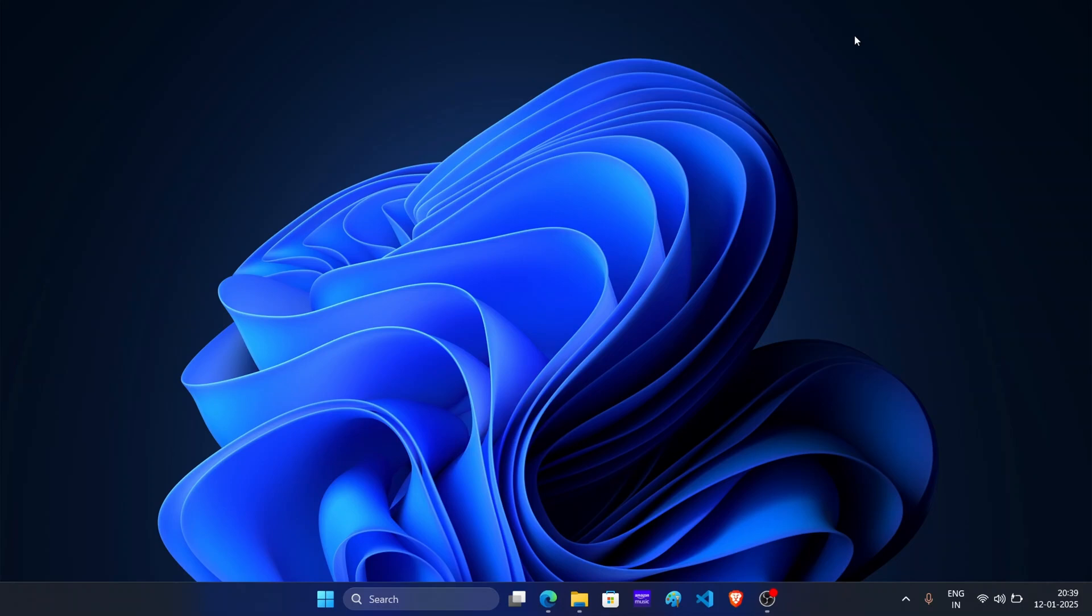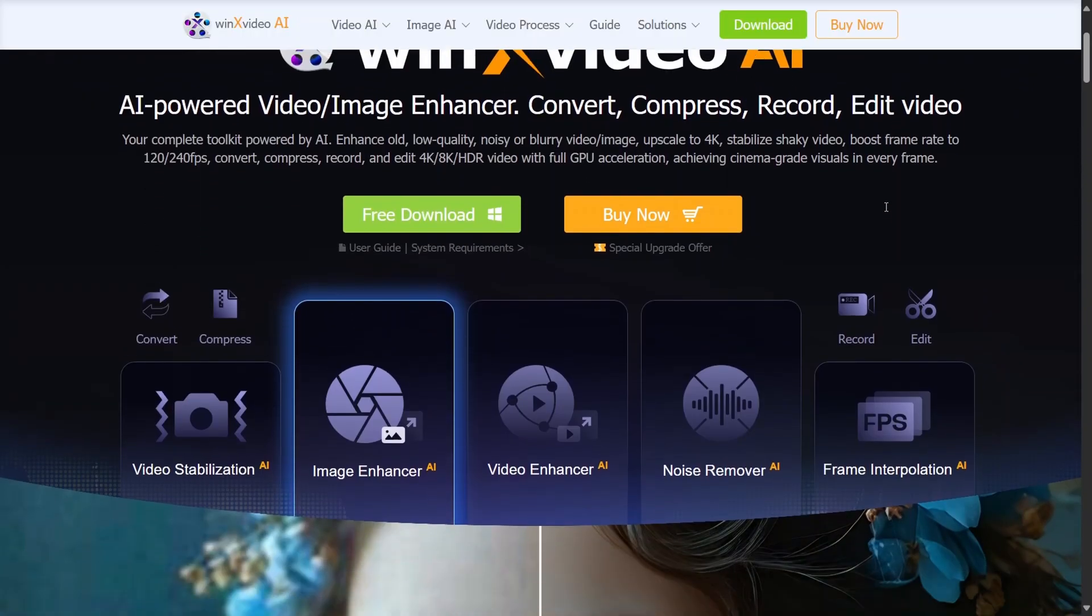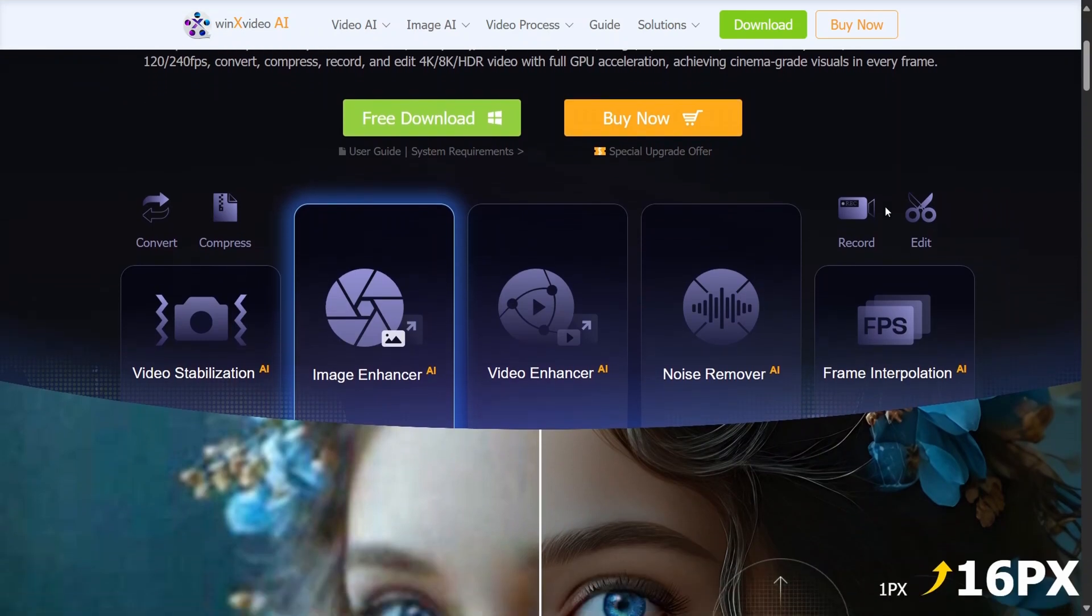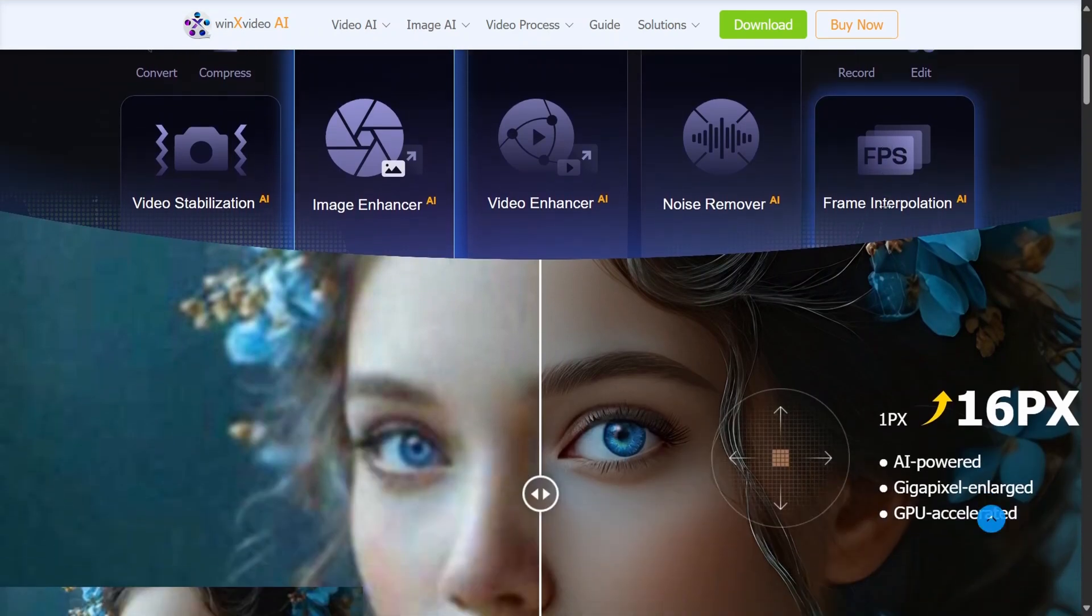In this video, I will show you step by step instructions on how to upscale your low quality videos into 4K with power of AI. And for this purpose, we will be using WinX Video AI.